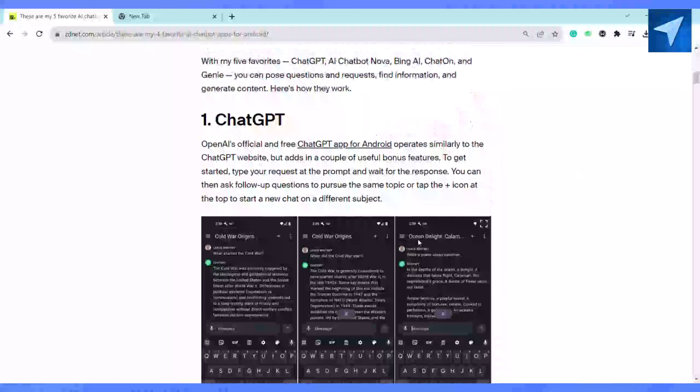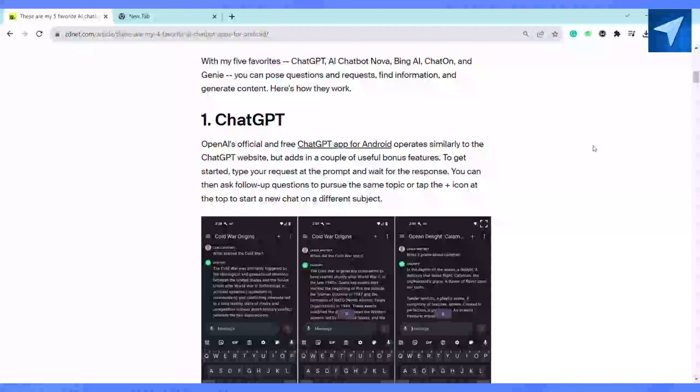It also has a microphone icon at the message field that you can enable to speak your request, so it comes very handy and has a lot of different features that you will explore as you go.